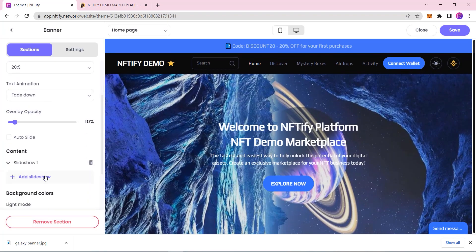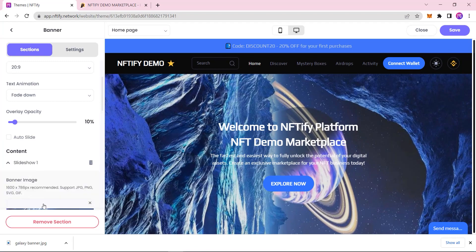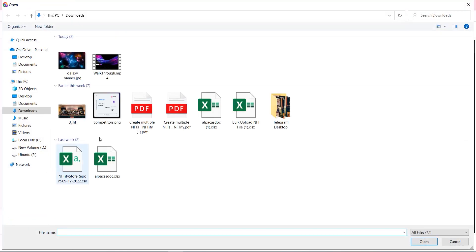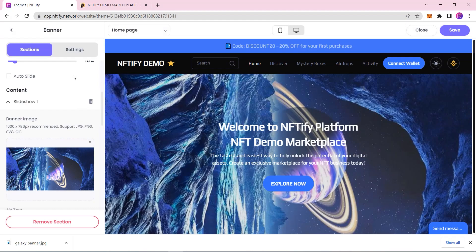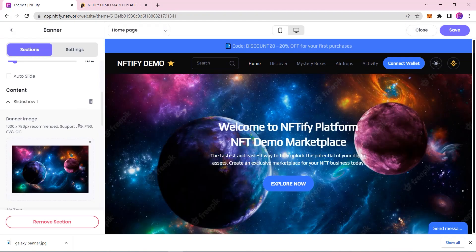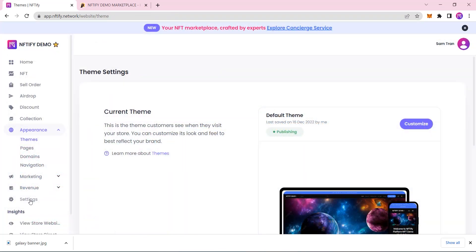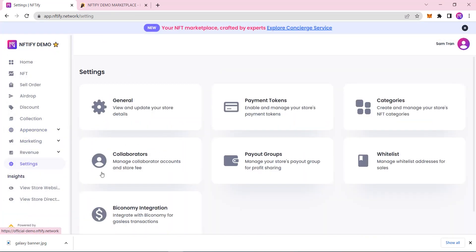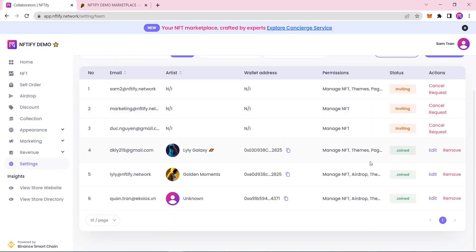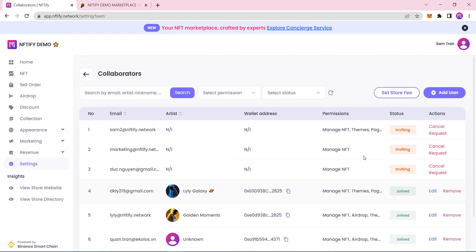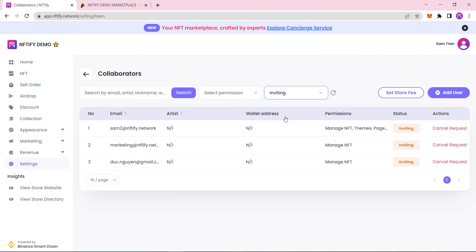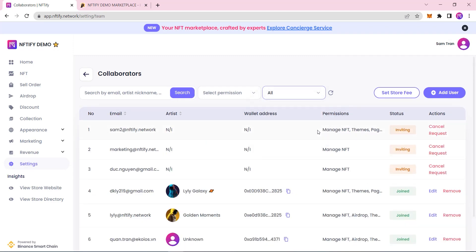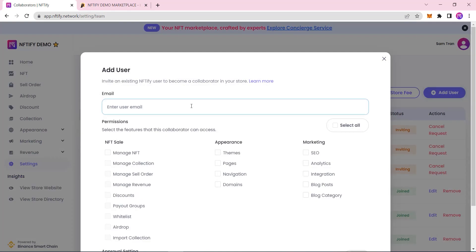Once you feel satisfied with the way your NFT marketplace looks, there is still more to be done, as you might want to get more people involved in the development of your marketplace with collaborators. Under Settings, you have a Collaborators section, where you manage or invite more collaborators to your marketplace. Don't worry about your collaborators running wild, though, because as the owner of the marketplace, you have total control over your collaborators and their permissions.